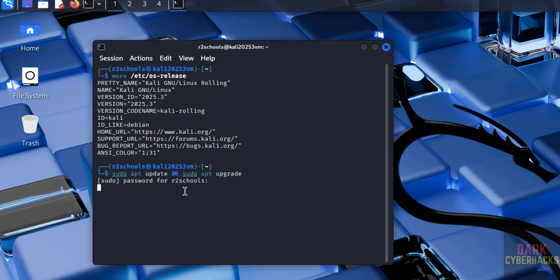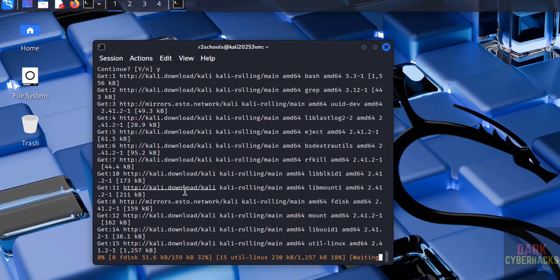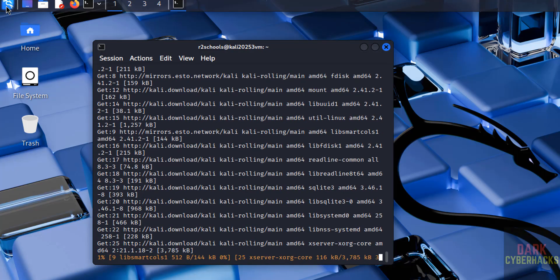Type Y for confirmation and hit enter. This will take time.